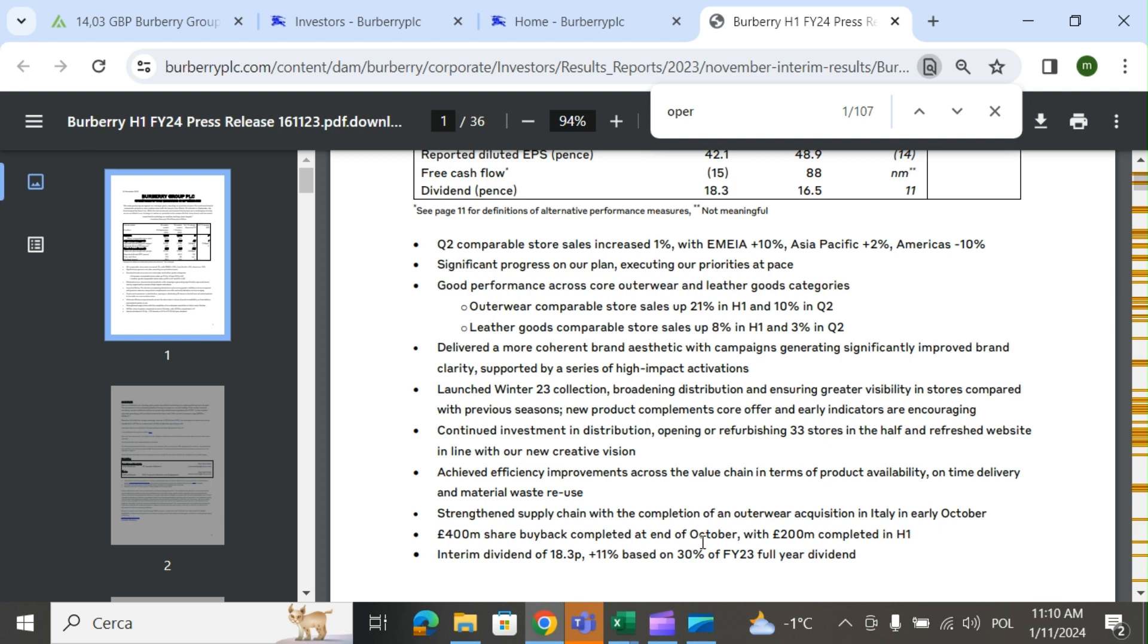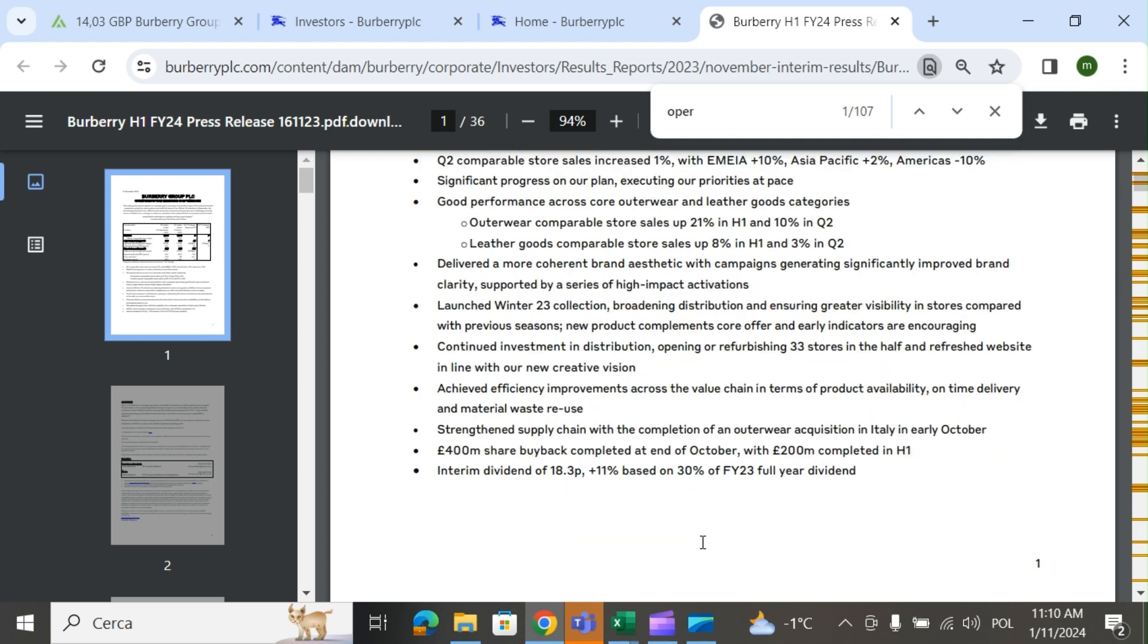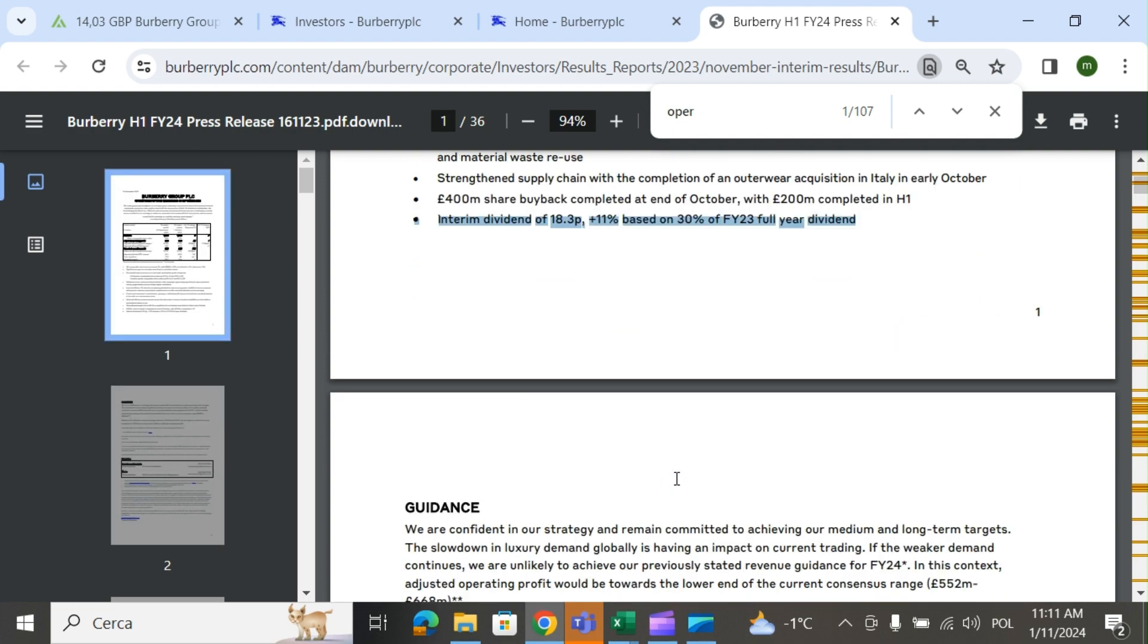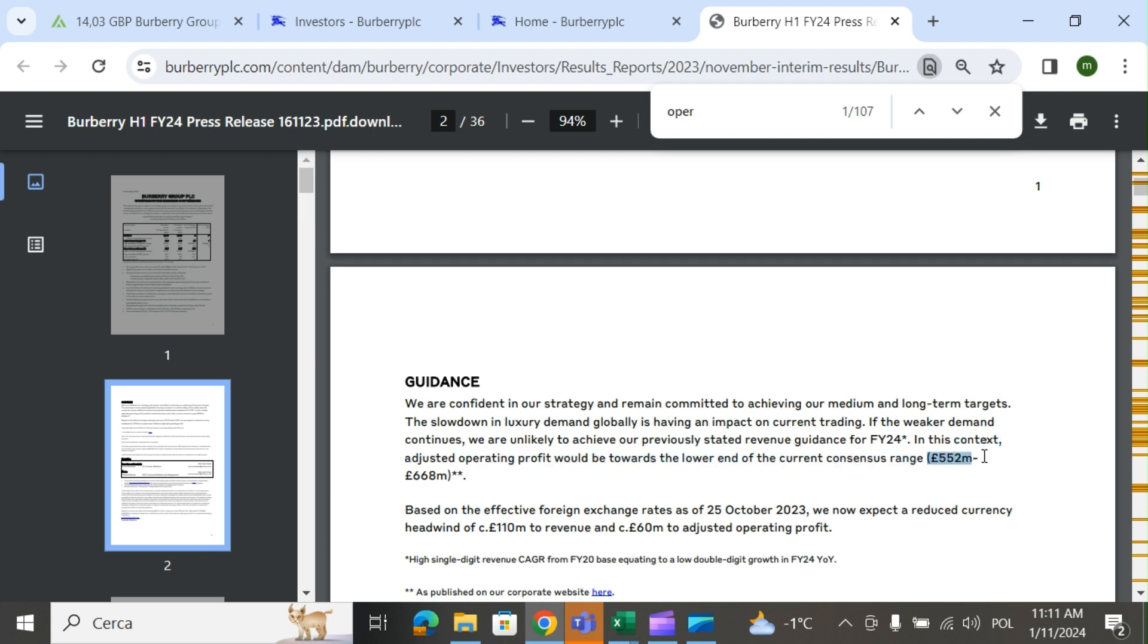Completion of an outerwear acquisition in Italy in early October, very big share buyback, and 11% increase of dividend. The market didn't like especially the guidance because they say they will be at the lower end of their operating profit, around 552 million pounds for the next year, and they talk about the global slowdown in luxury demand.